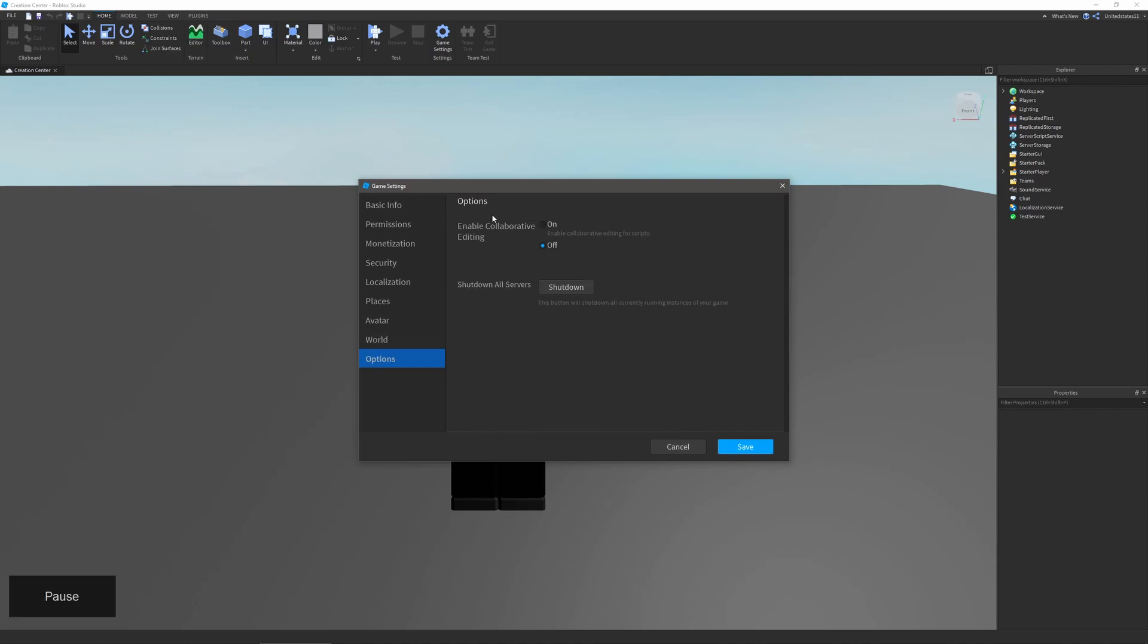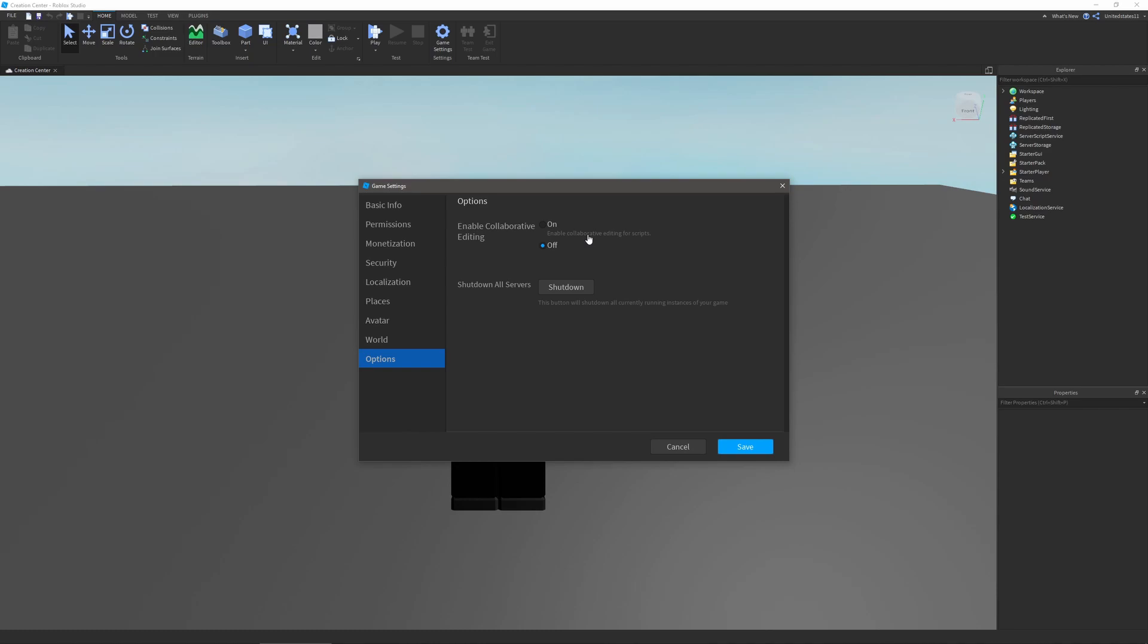The last one is options, and this will allow you to turn on or off collaborative editing, and that is for scripts if multiple people can work on a script at the same time, though that can probably get messy if people are typing in it at the same time and things probably won't go as you want it to unless people are working in different sections. And the last thing is shutting down all servers. That's if you want to and you're updating your game or something like that, or you just want to shut it down and flush out your servers. But I don't think that's a good idea if you have a large amount of players playing.